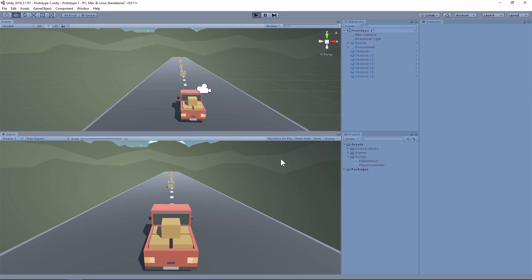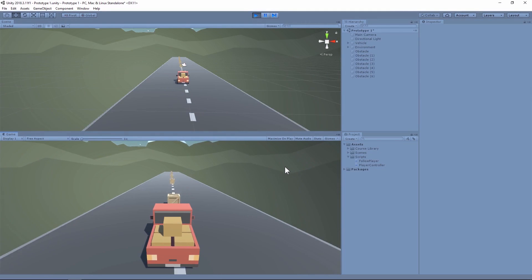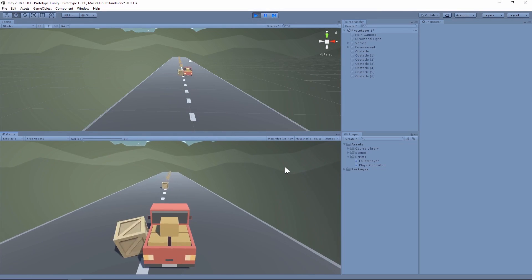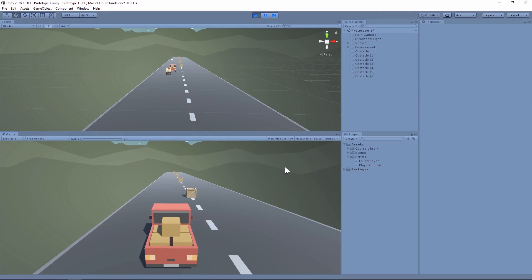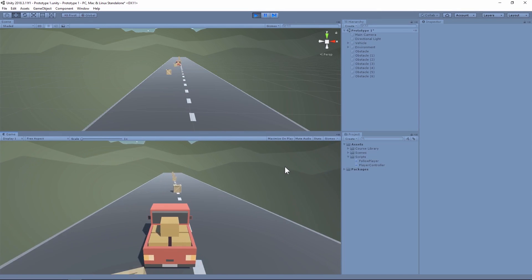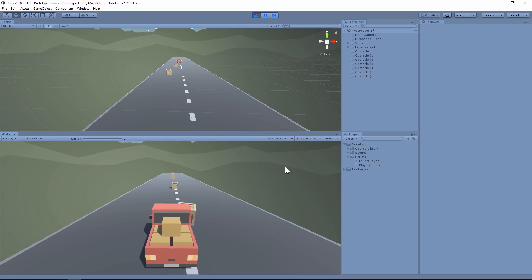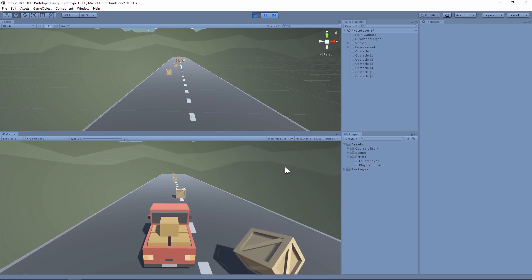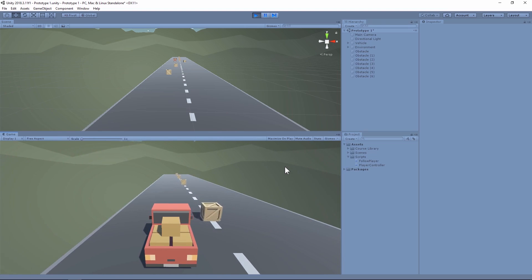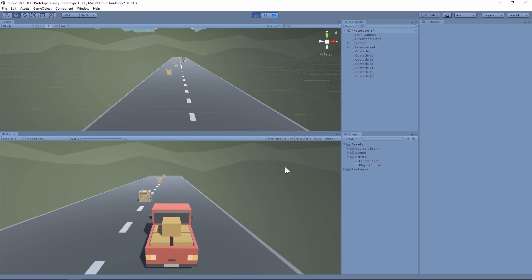Our vehicle can now move to the left or the right. Looks a little weird but we'll fix that later. Problem is we keep moving forward and I want to be able to control that too, just to make it a little bit more interactive.